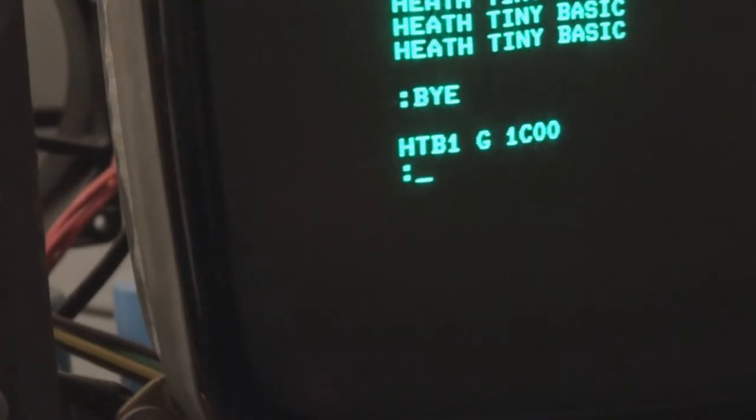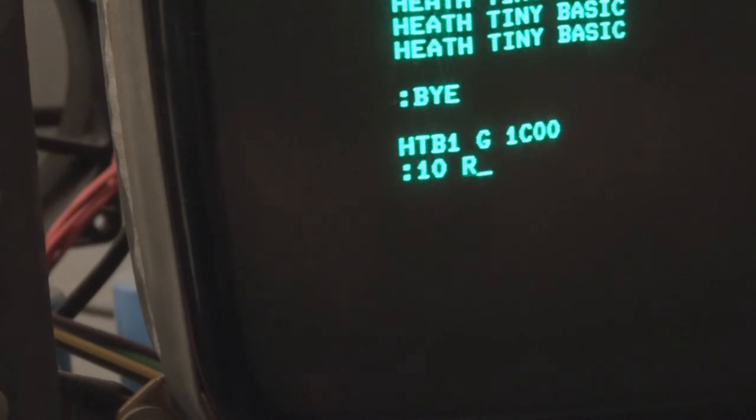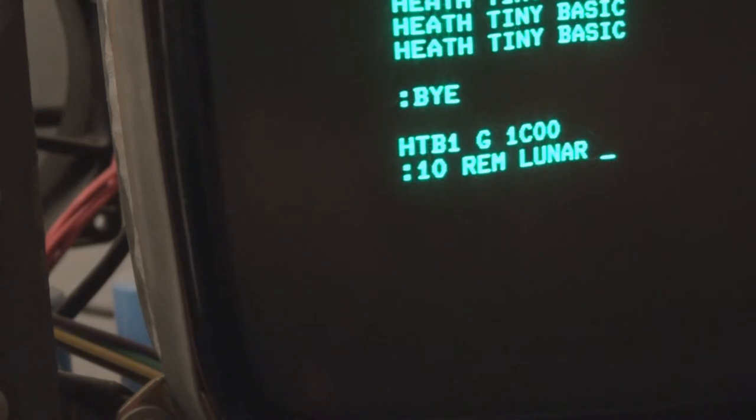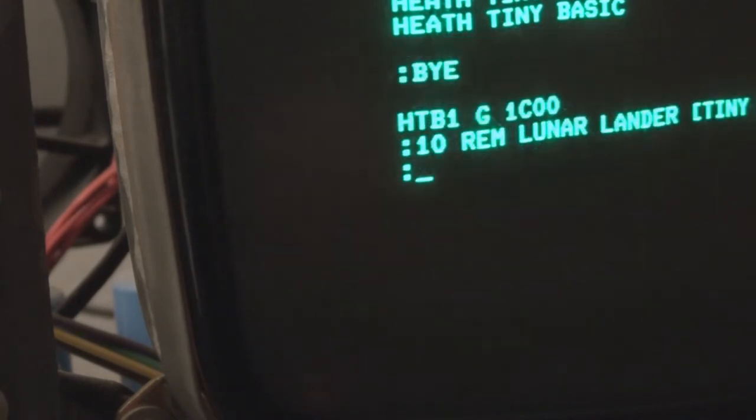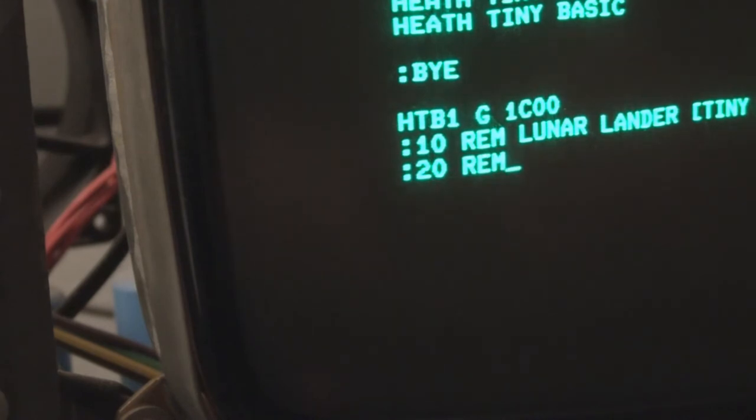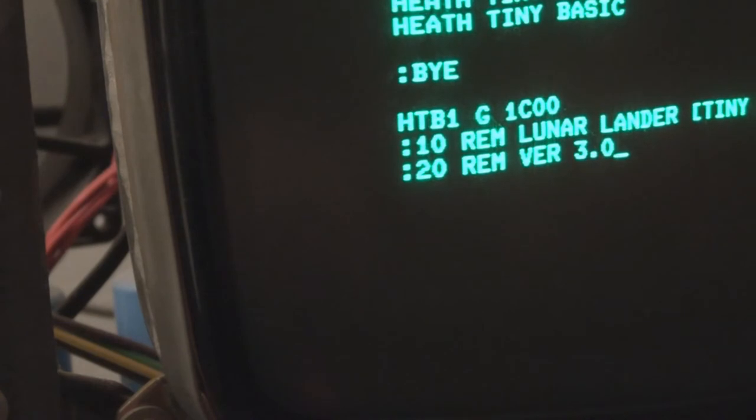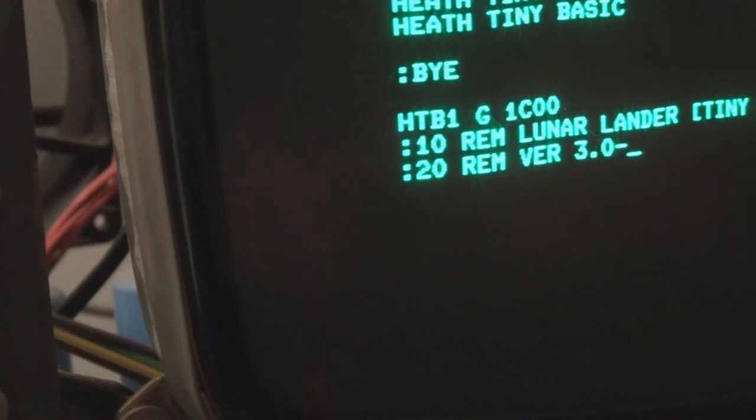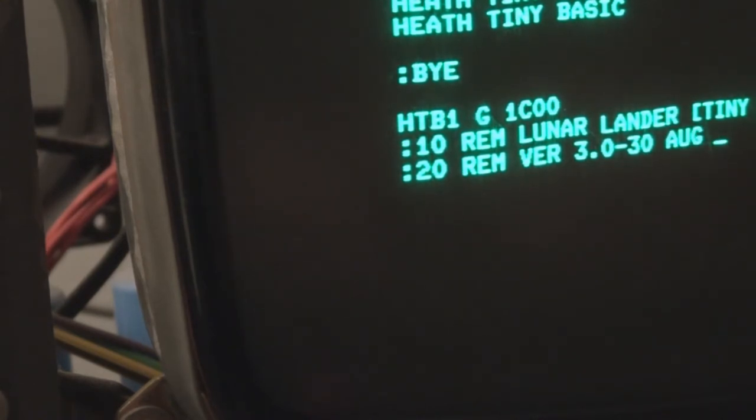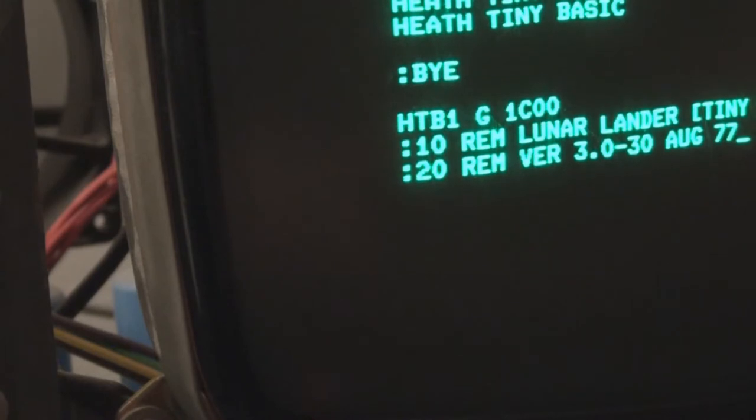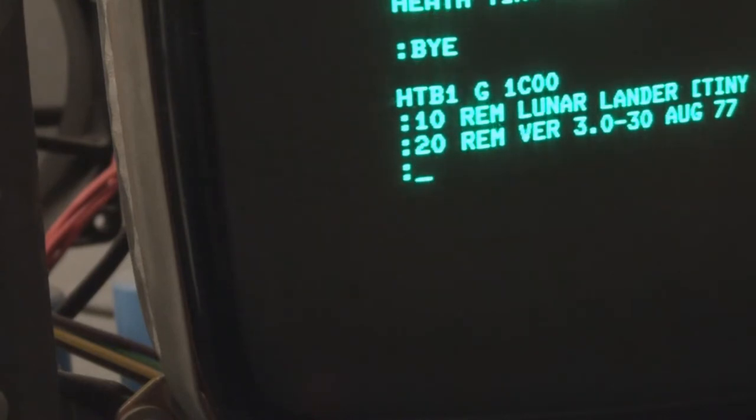So let me get started. 10 REM Lunar Lander. So I'll get back to you once I finish entering this in, and then we'll see if it works.